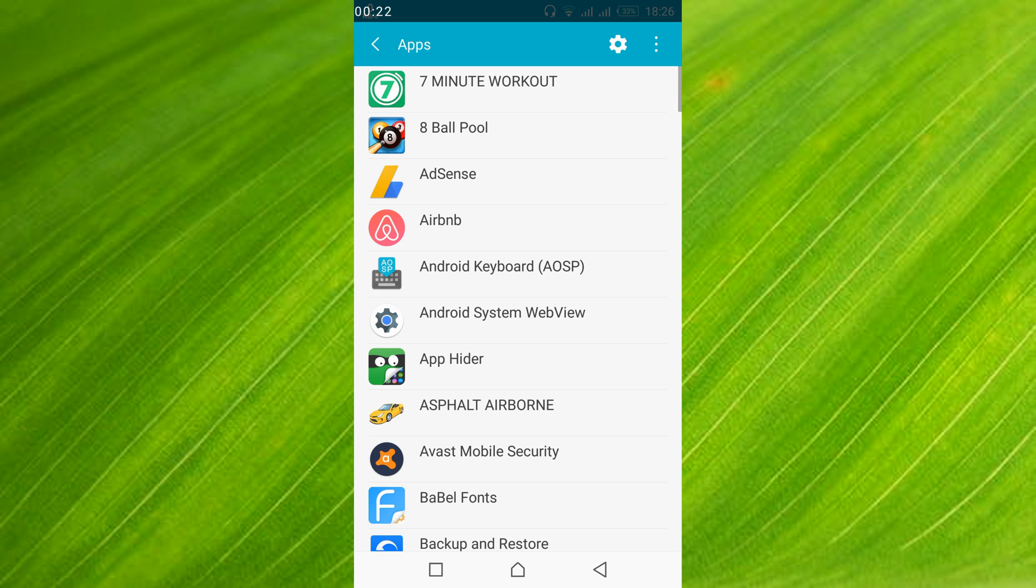Once this is open, in my case all the applications are already listed. In your case you might have to swipe twice left to get all the applications listed. So if you need to swipe twice left, just go and swipe twice left to get all the applications listed.